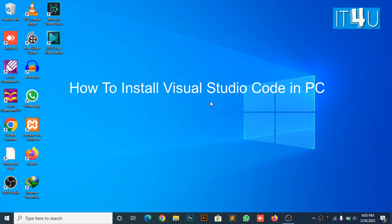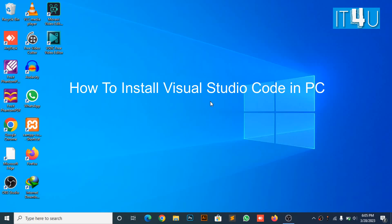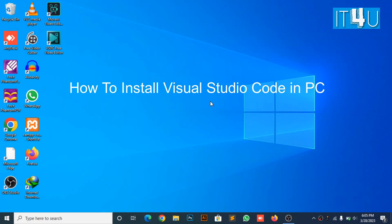Hello guys, welcome to my YouTube channel IT4U. Today we will discuss how to install Visual Studio Code.